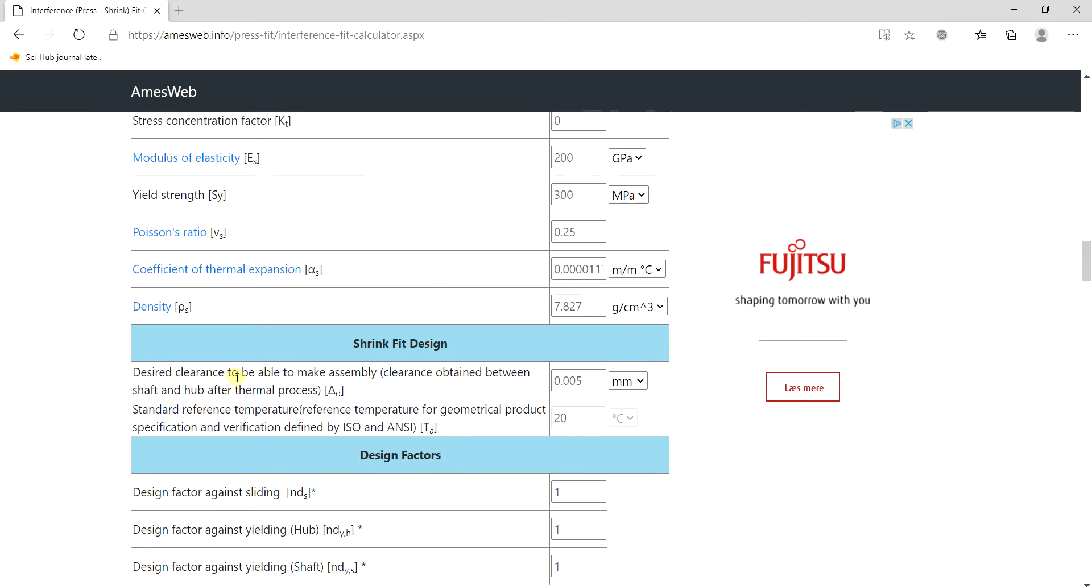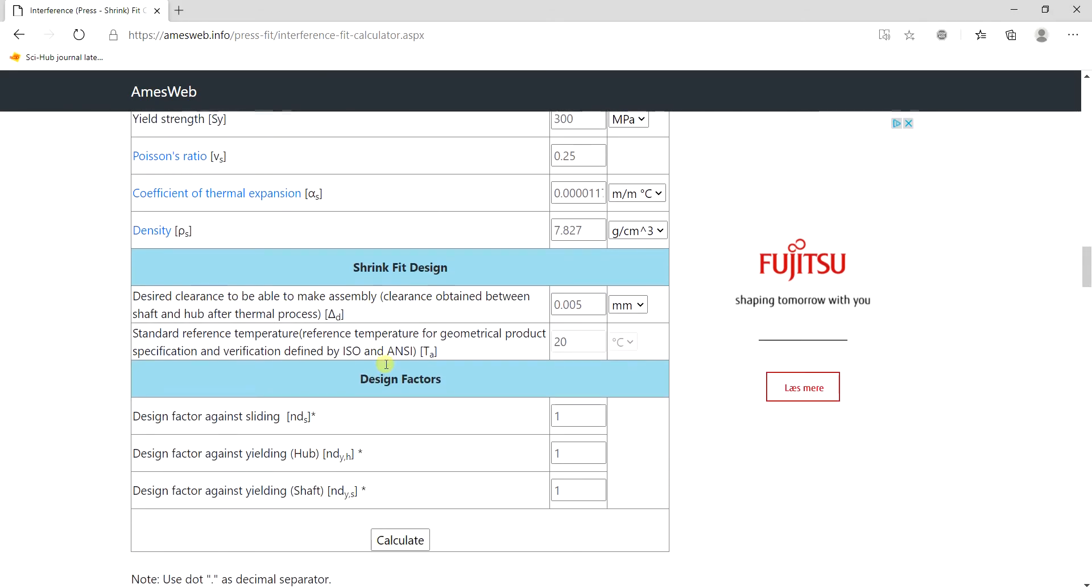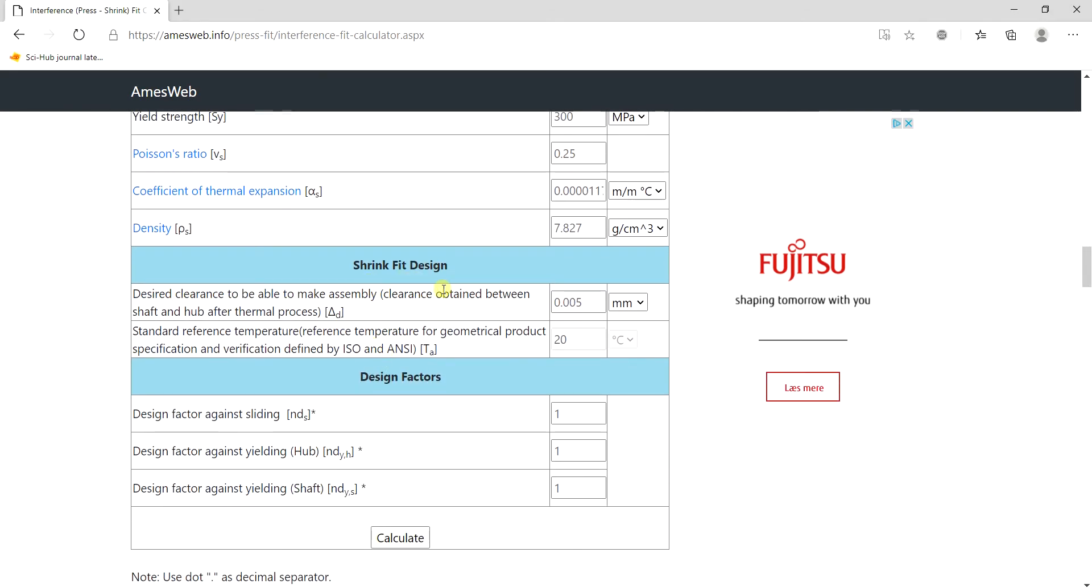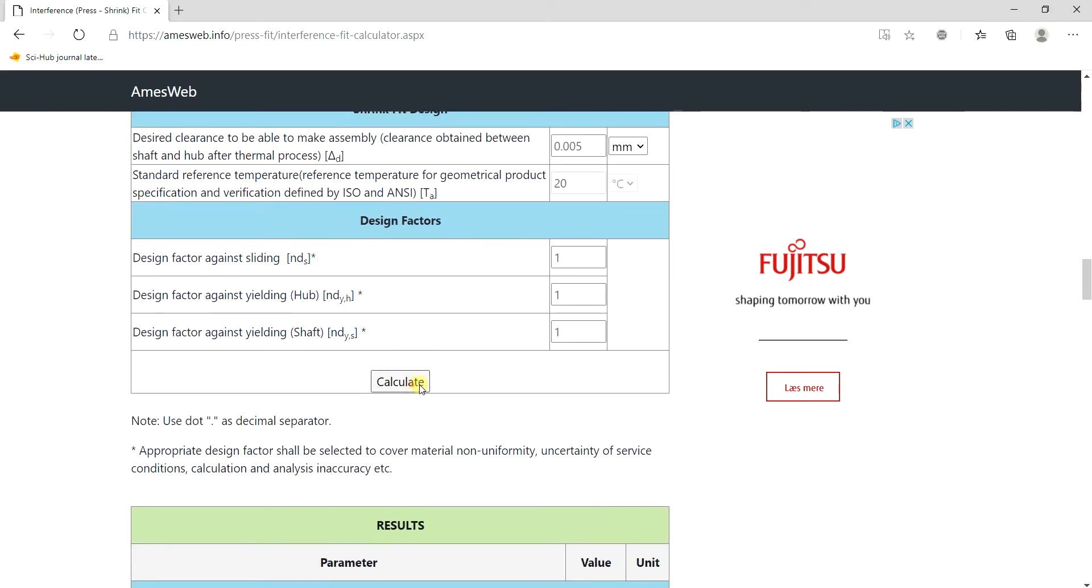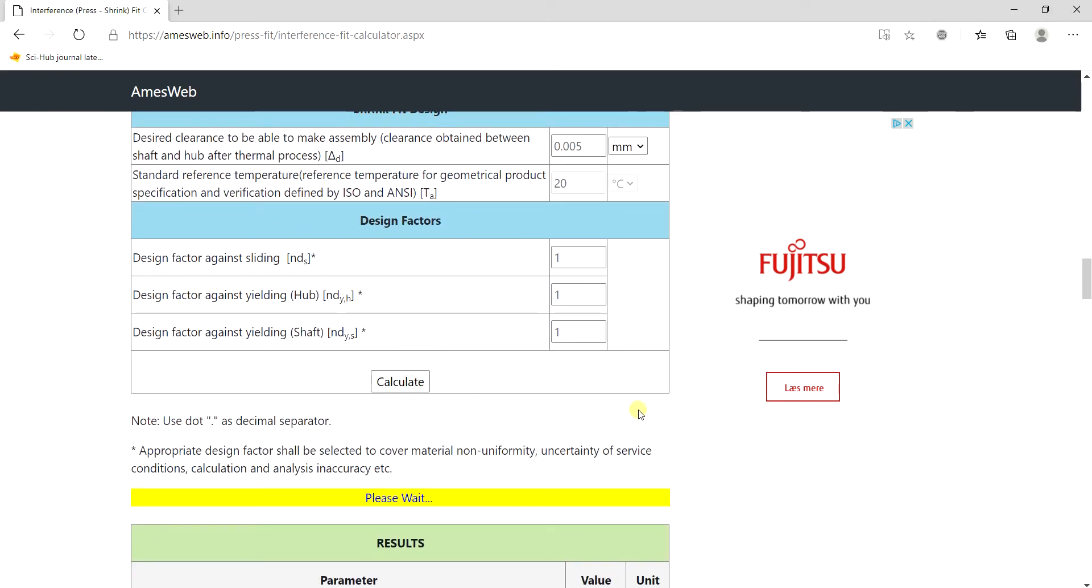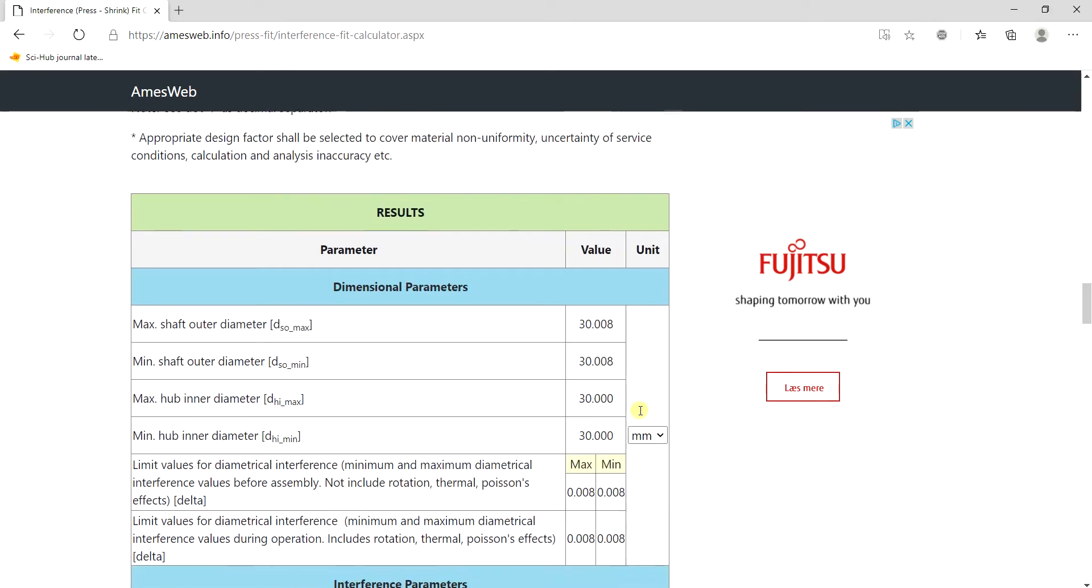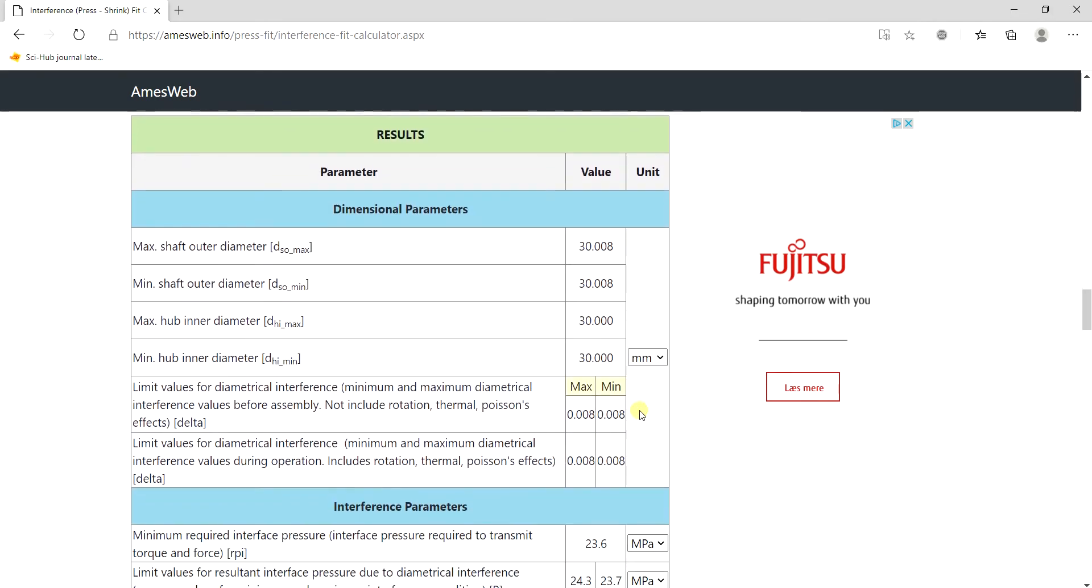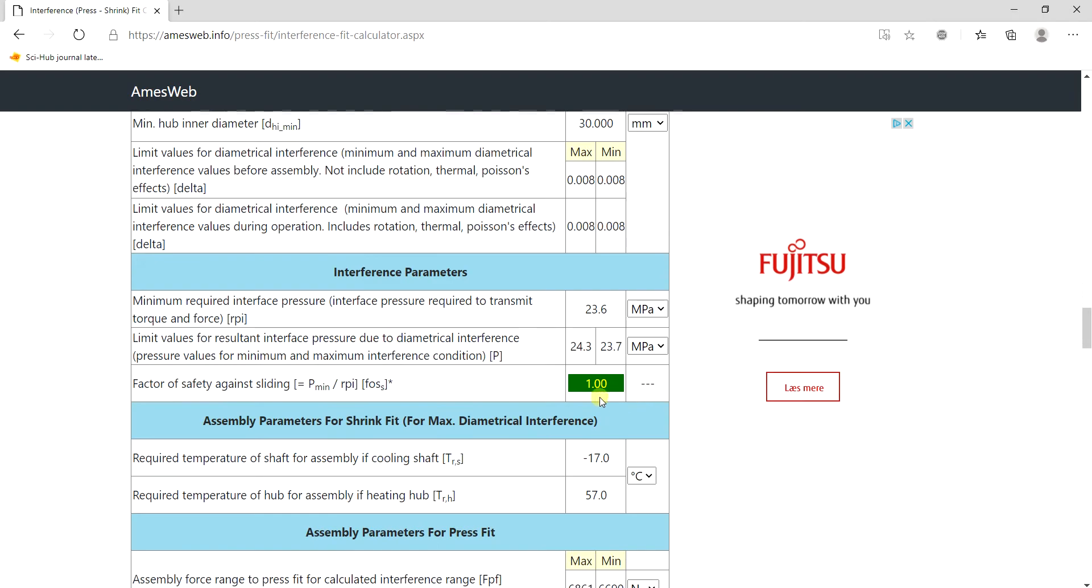And also it has this optional shrink fit design. So instead of press fitting your parts you can actually cool them down or heat them up to achieve the desired fit and then you press on calculate and you get the results here.